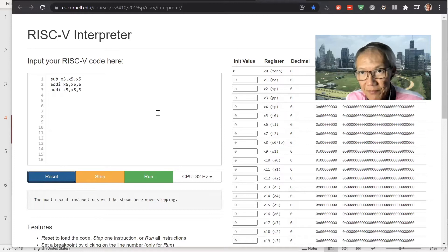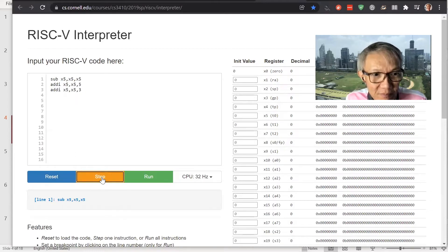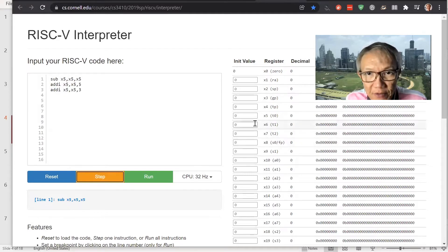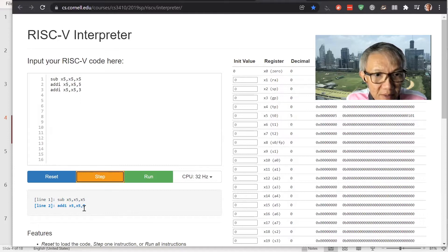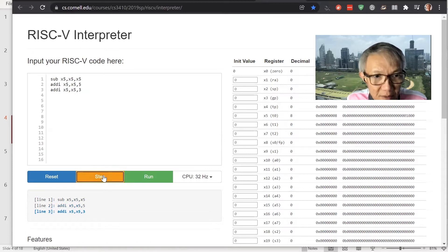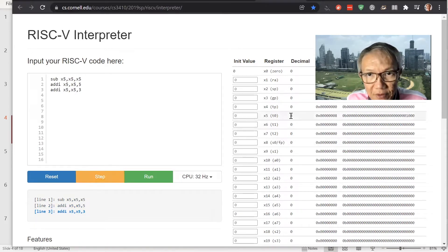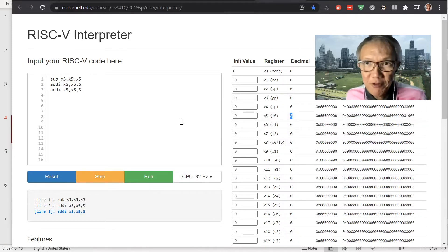Reset — the interpreter starts at the beginning. Every register starts at zero but we cannot depend on that. Step: line one, we clear register five — it's clear. Then we execute add immediate five, register five becomes five. Then we step another instruction, add three, and register five becomes eight. Our first program is finished correctly.